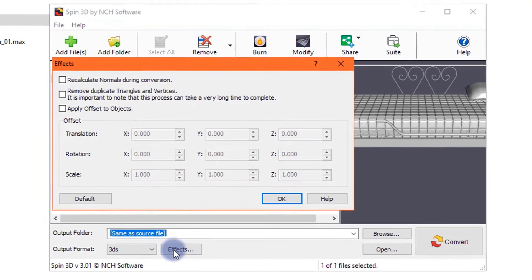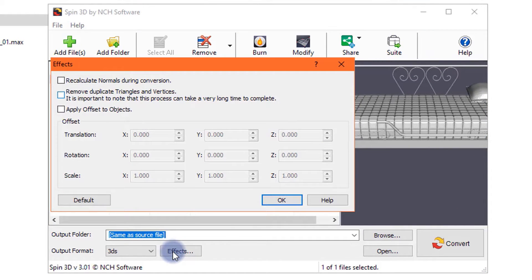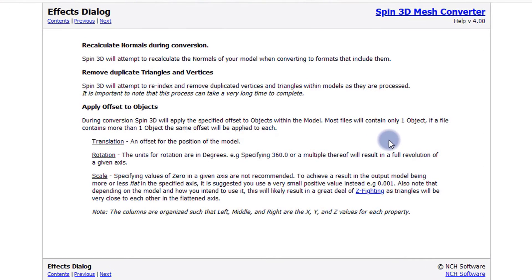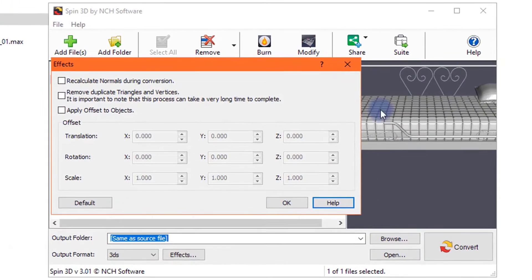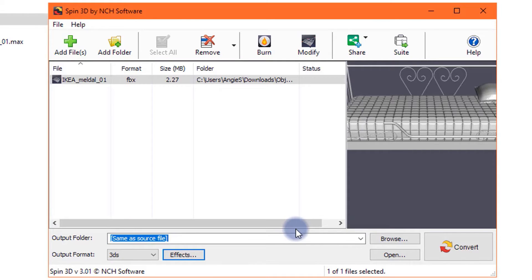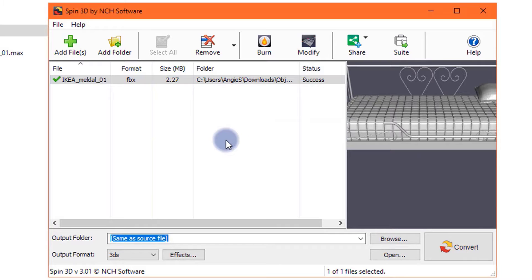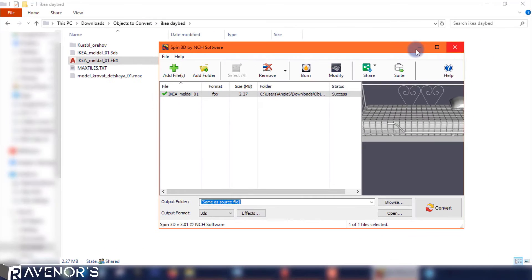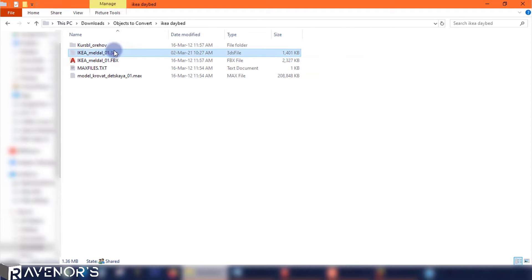The output formats are a bit limited, but 3DS is supported by SketchUp, so we're all good. If you want to get a bit technical, you can explore the effects window, but I'm a simple human with simple needs — I just want to convert this because I have deadlines. You can learn more about the options by clicking the help button. The converter has the output location set by default to the same as source, so let's convert. It literally only takes a few seconds to convert a mesh file this small, and here's our output.